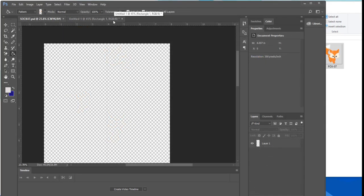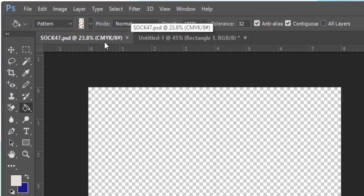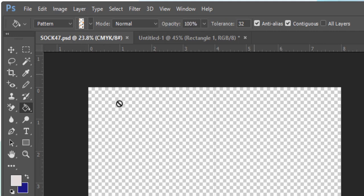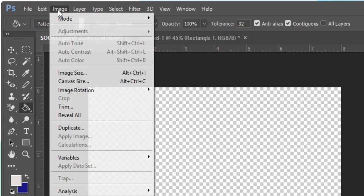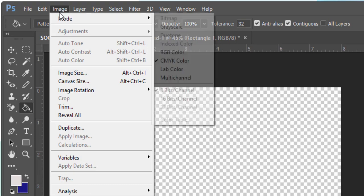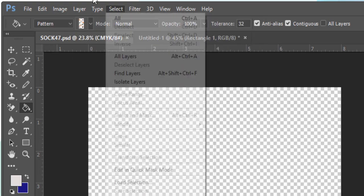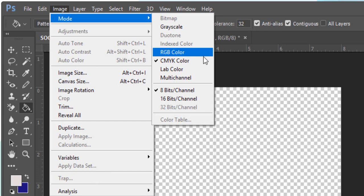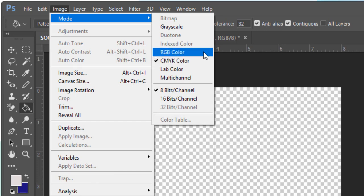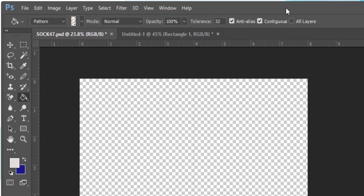Alright so we've pulled up our sock template and I've noticed that this template is in CMYK whereas we designed our pattern in RGB. So before we do anything else we need to change the color mode. What we do is we go up to image click on that and go to the mode function and in the drop down you'll see CMYK color selected. Just click on RGB color and you should be good to go.